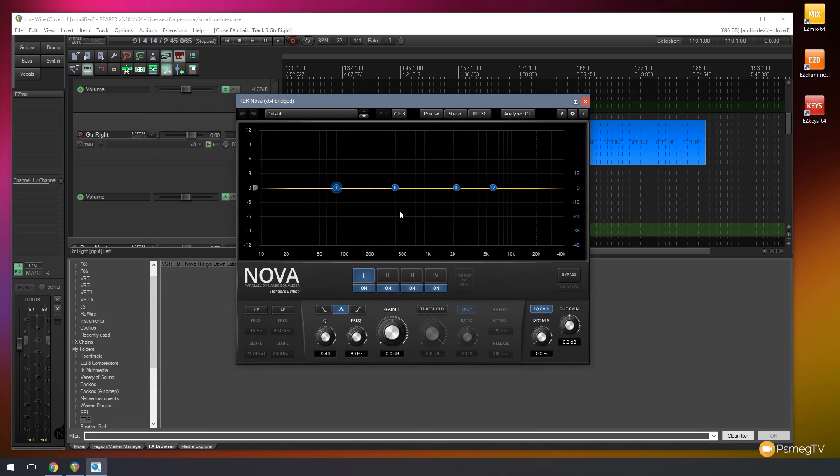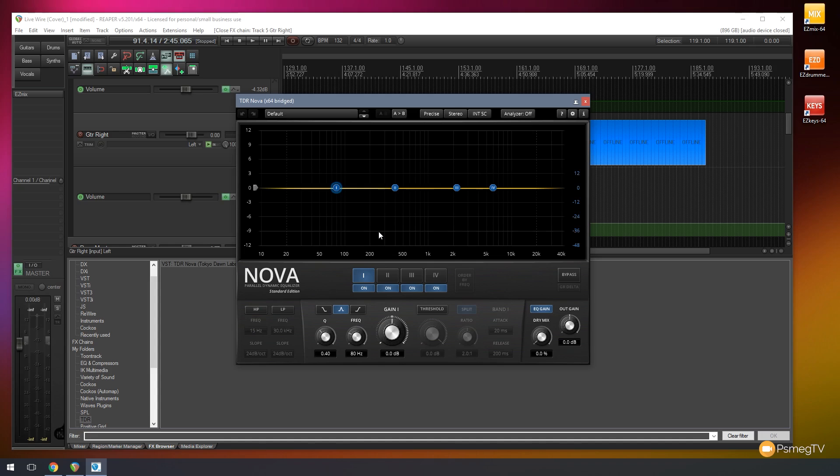And let's just bring the interface in, and let's take a look at what we've got available to us. So as we can see, we have a typical looking EQ. But this is a parallel dynamic equalizer, which, if you're not familiar with dynamic equalizers, they work in a slightly different way to a standard EQ.